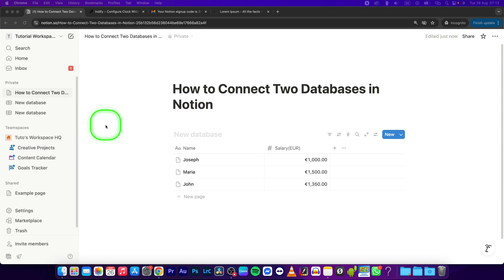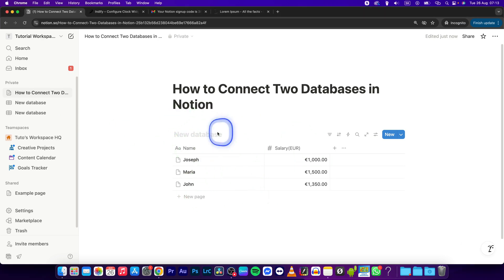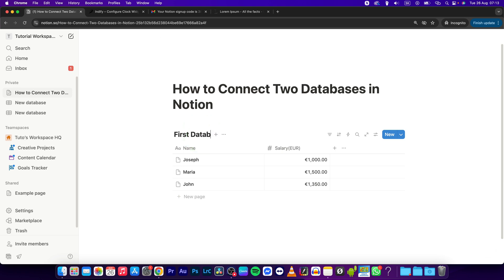Hey guys, my name is Elijah and in this tutorial I will show you how to connect two databases in Notion. I have my first database right here, so I will name it First Database.